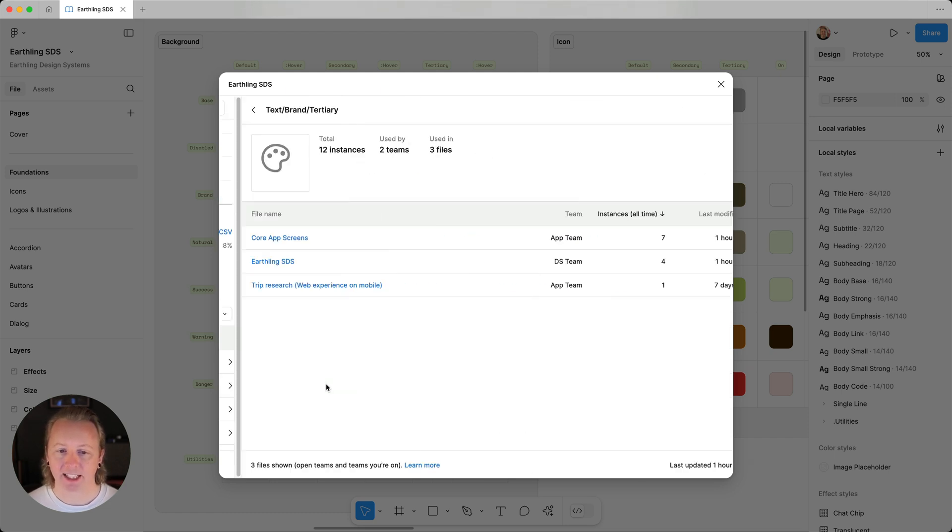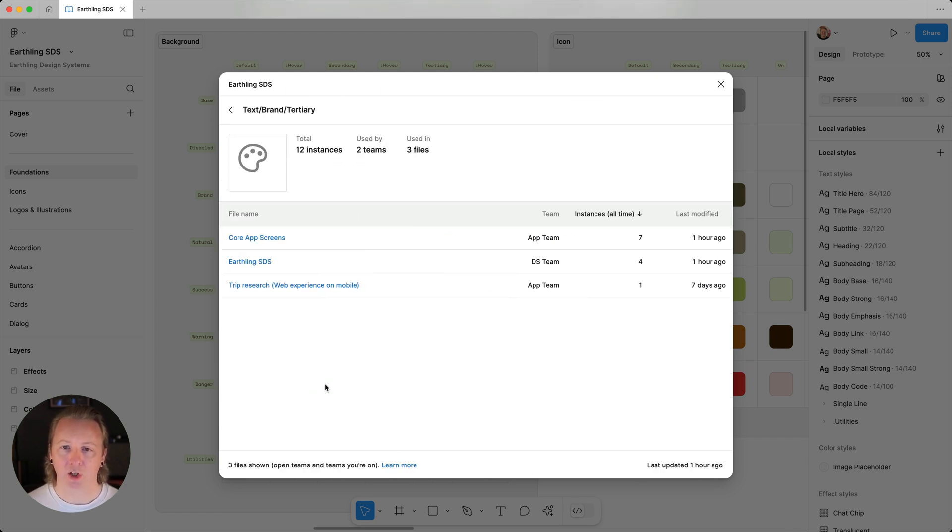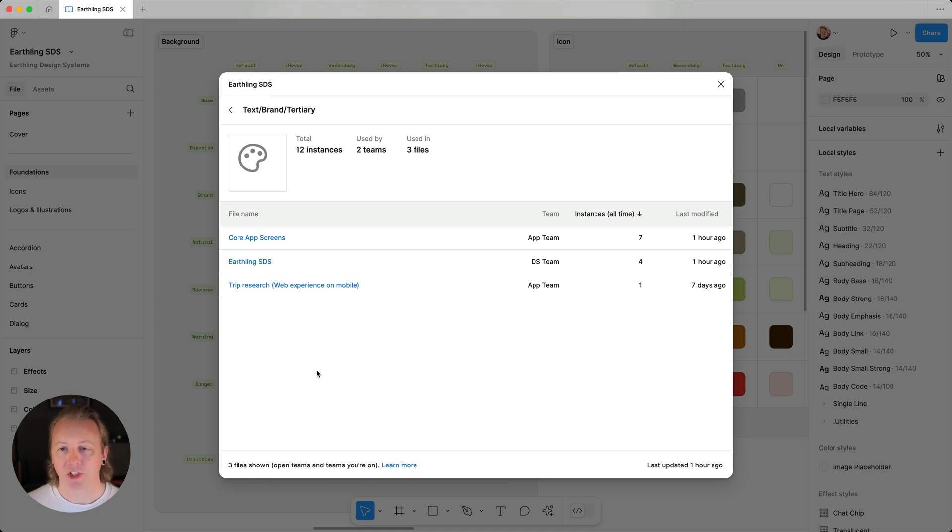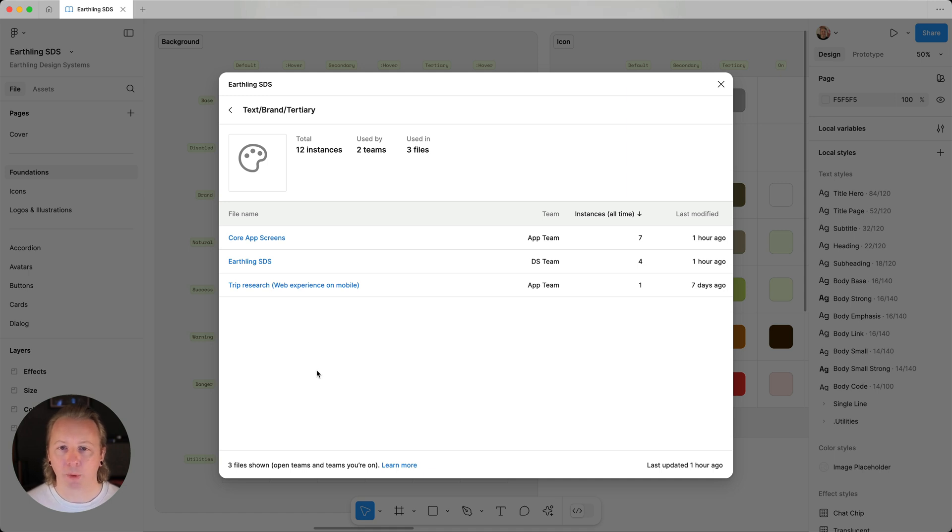By selecting the variable, here we can see the files that are using it across all open teams in the organization or those that we are a part of.